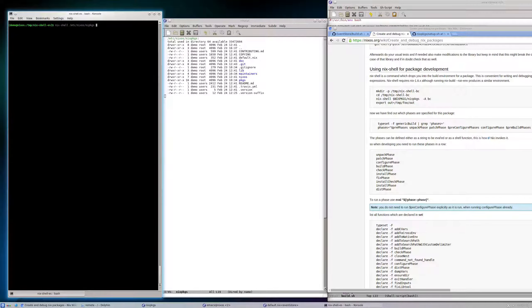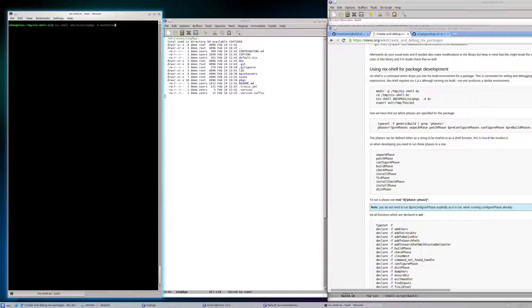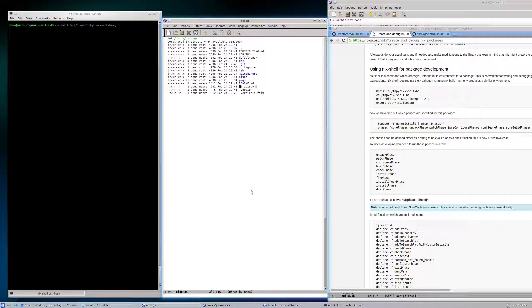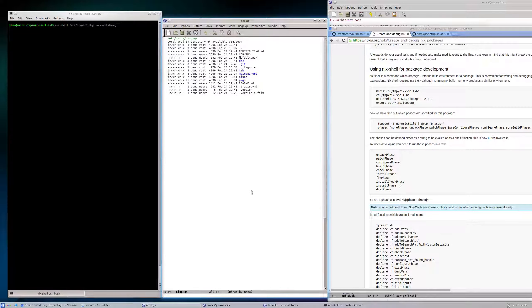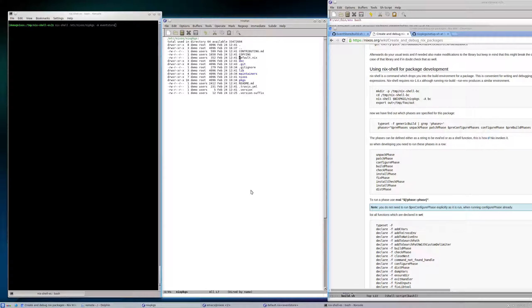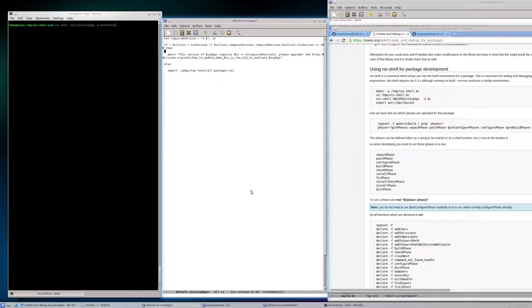Where is that symbol eventStore defined? Where is it coming from? It's in the default.nix file of that directory /etc/nixos/nixpkgs. You can see there is an import.